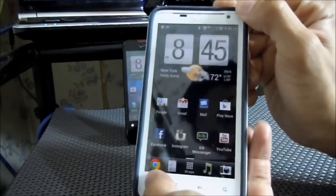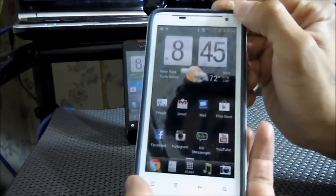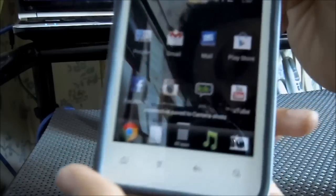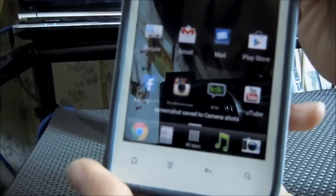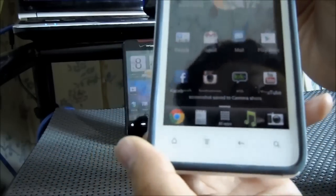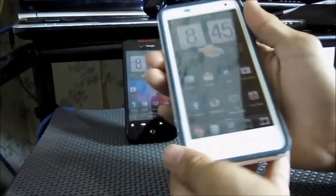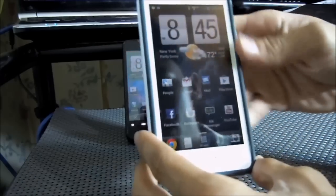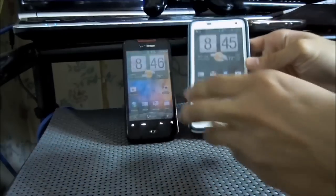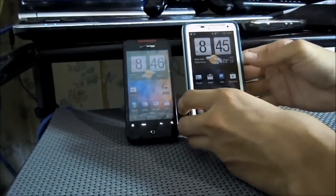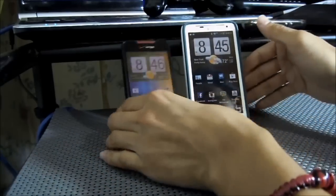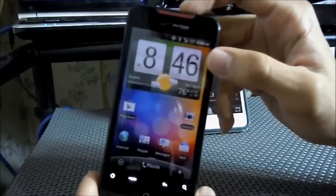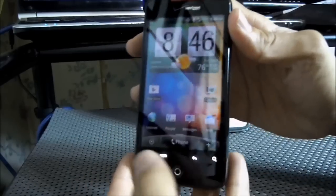I'll show you now. You just hold this button, press it down, and as you can see it took a screenshot. It says 'screenshot saved to camera shots.' And that's about it for this phone.